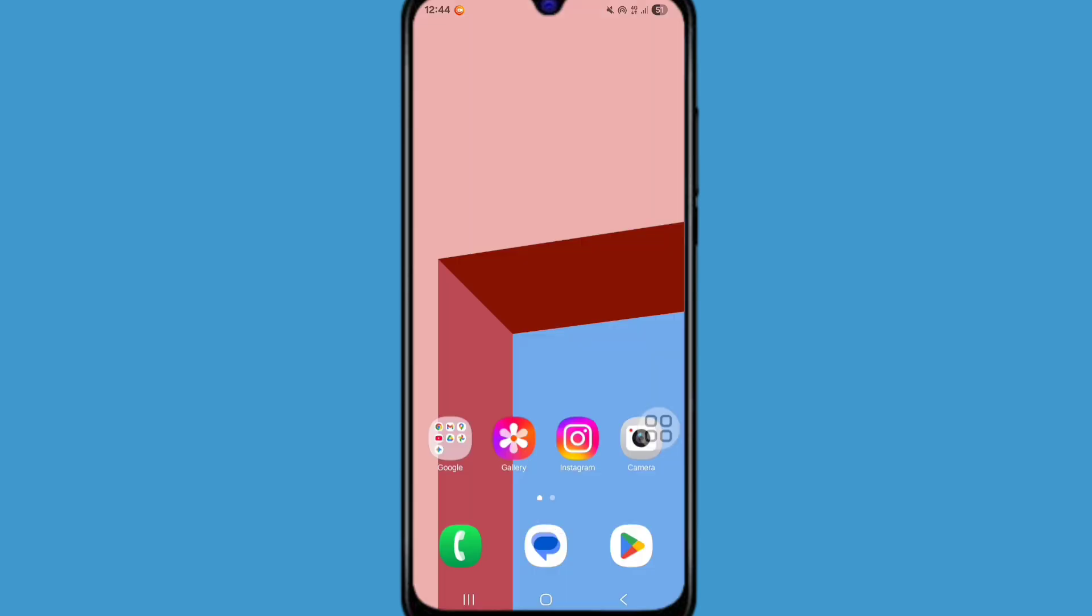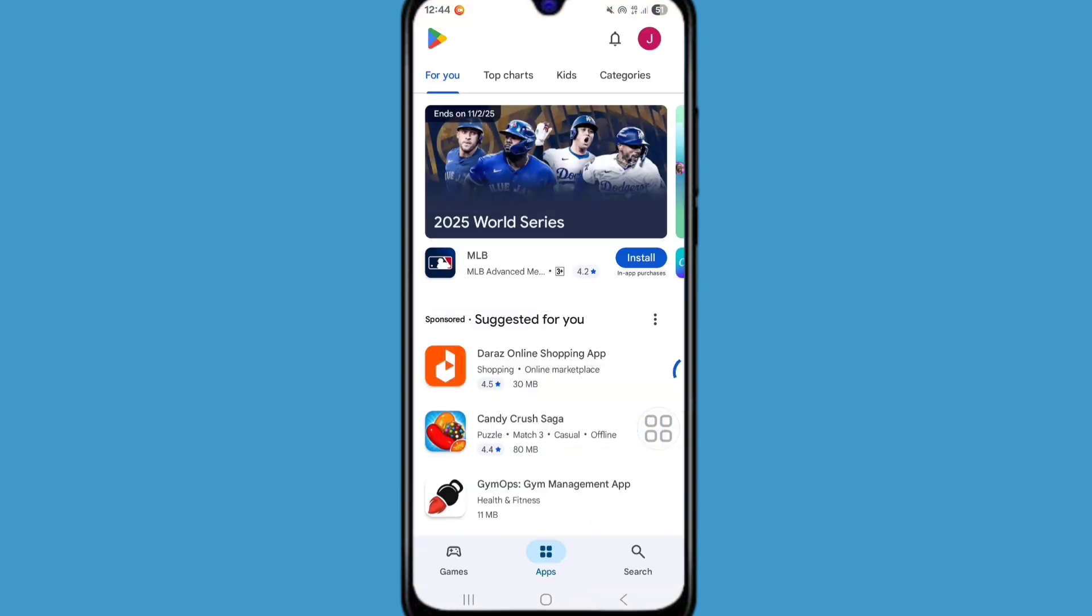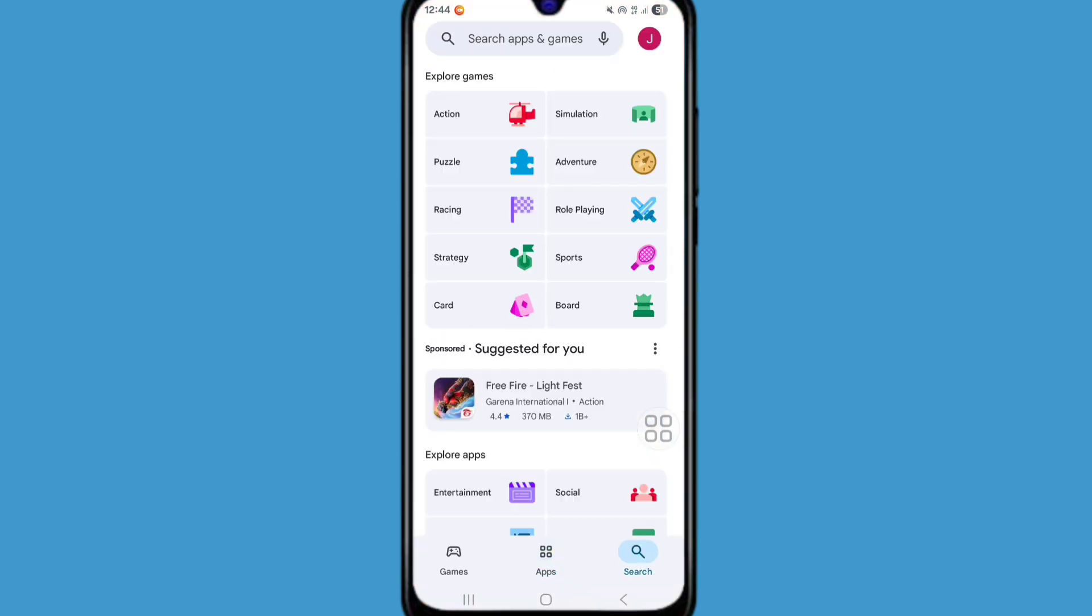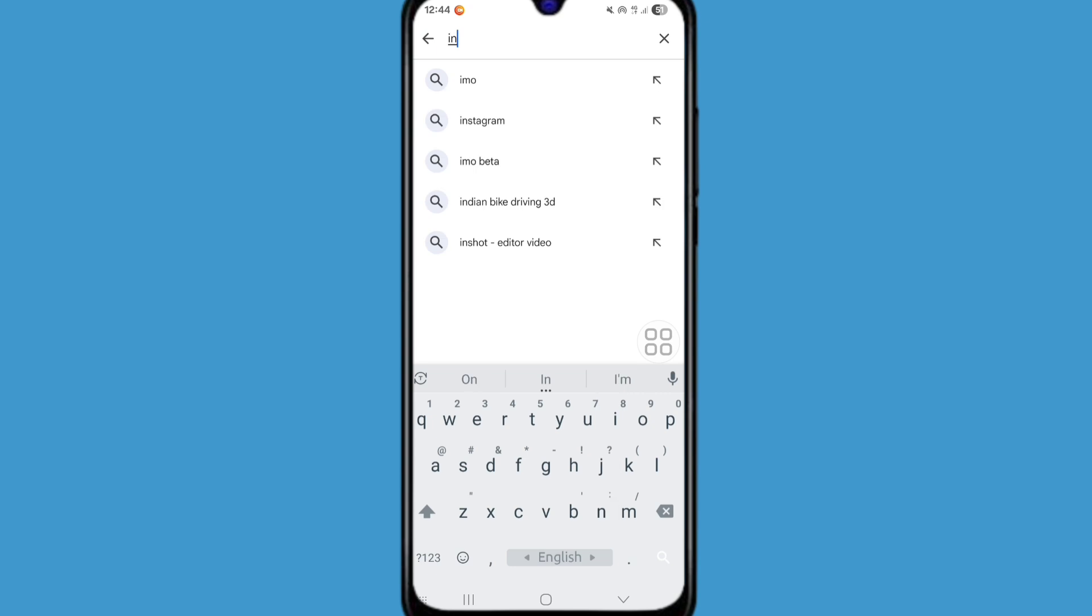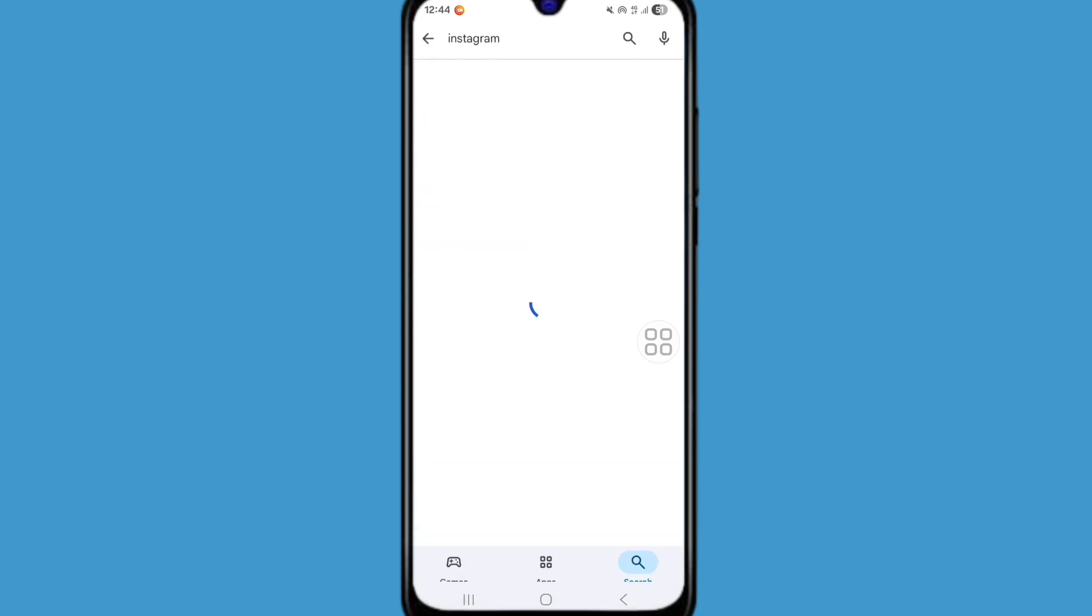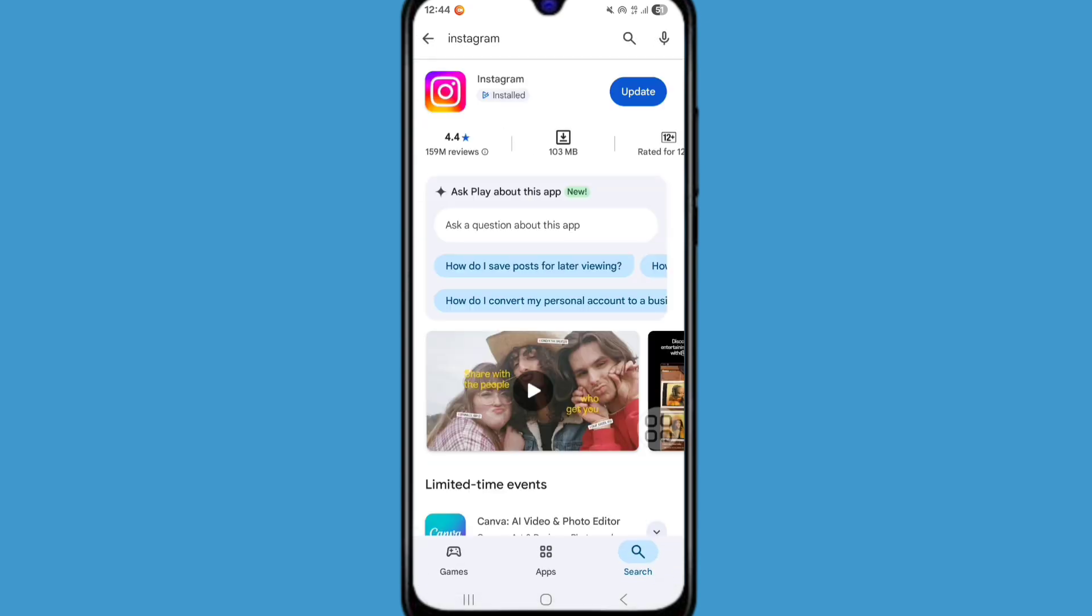For solving this problem, first of all go to Play Store. Now click on search bar and search Instagram. From here make sure your Instagram is updated. So update your Instagram app.